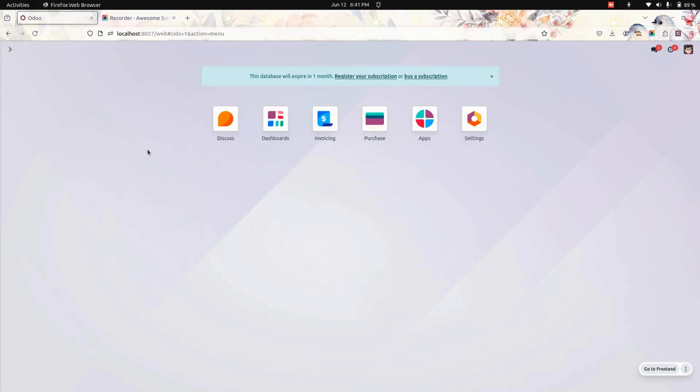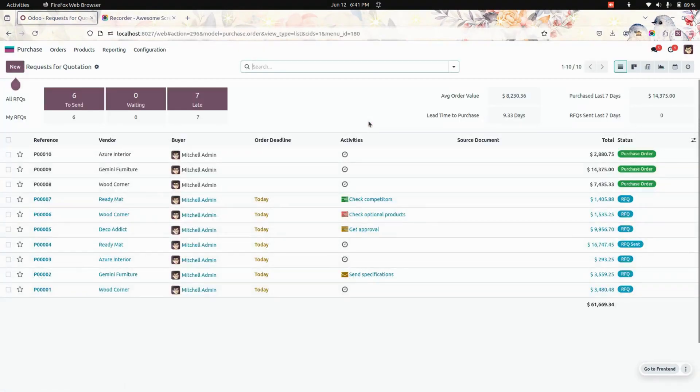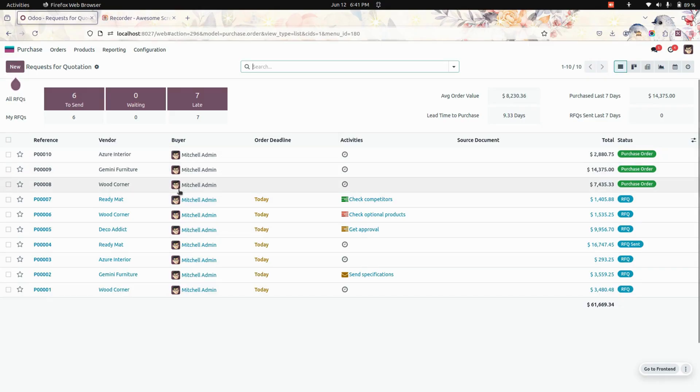Now after installing this module, let's get into purchase and here are the purchase orders which are already created. Now let's get into one of the orders.